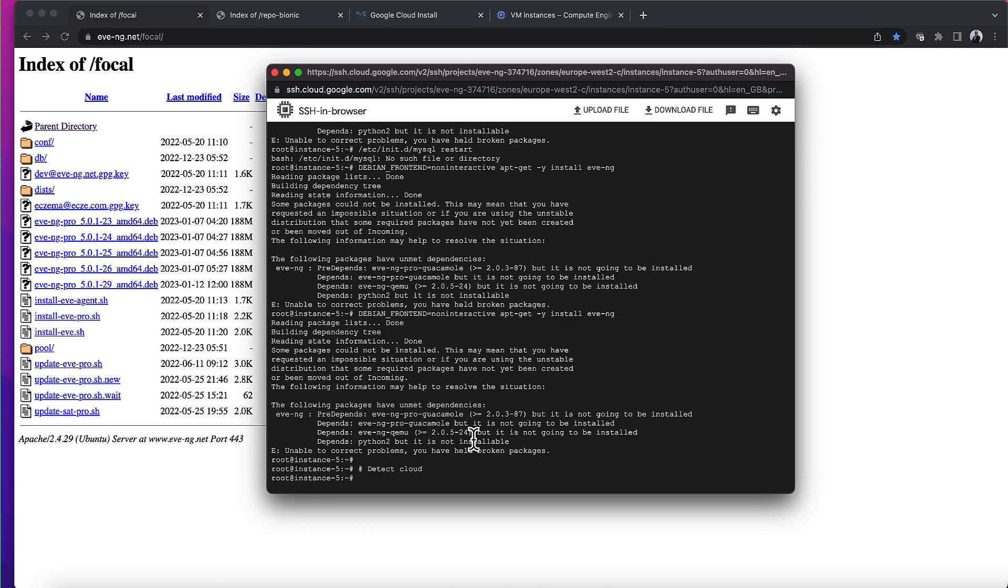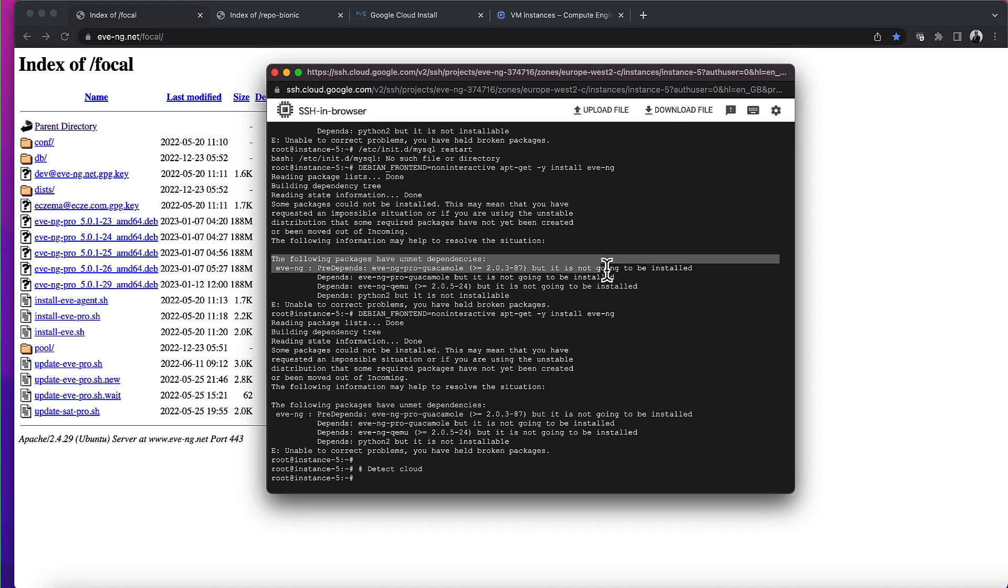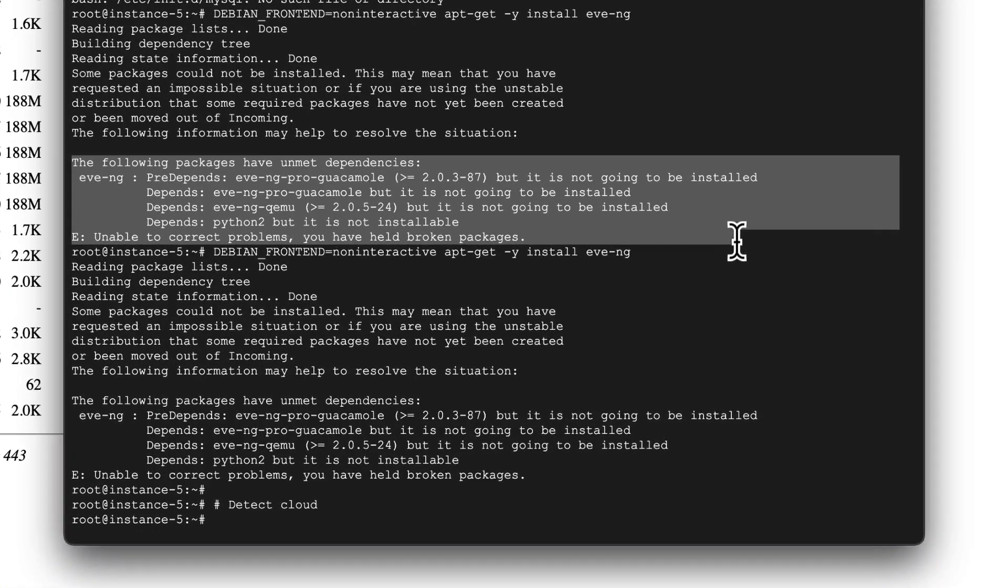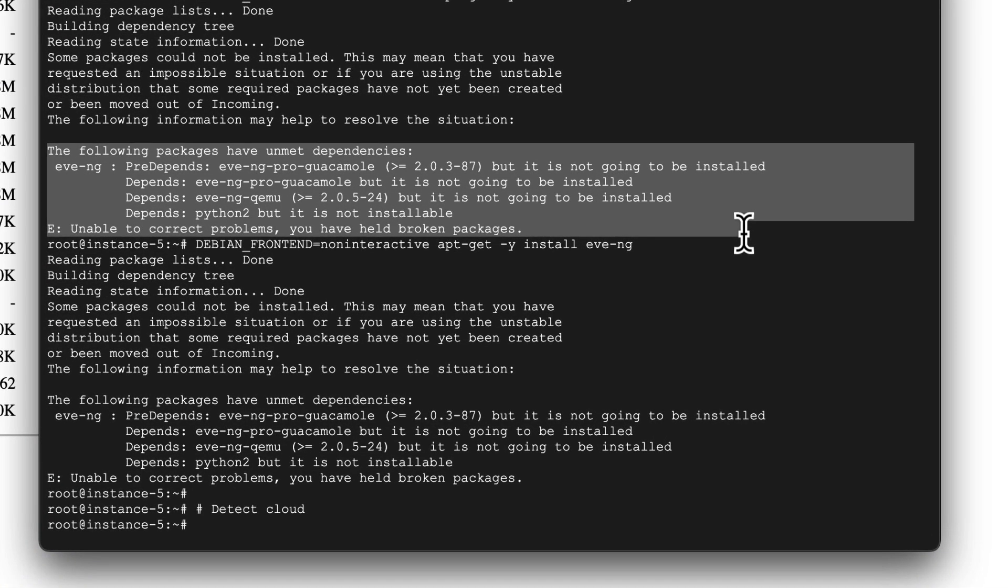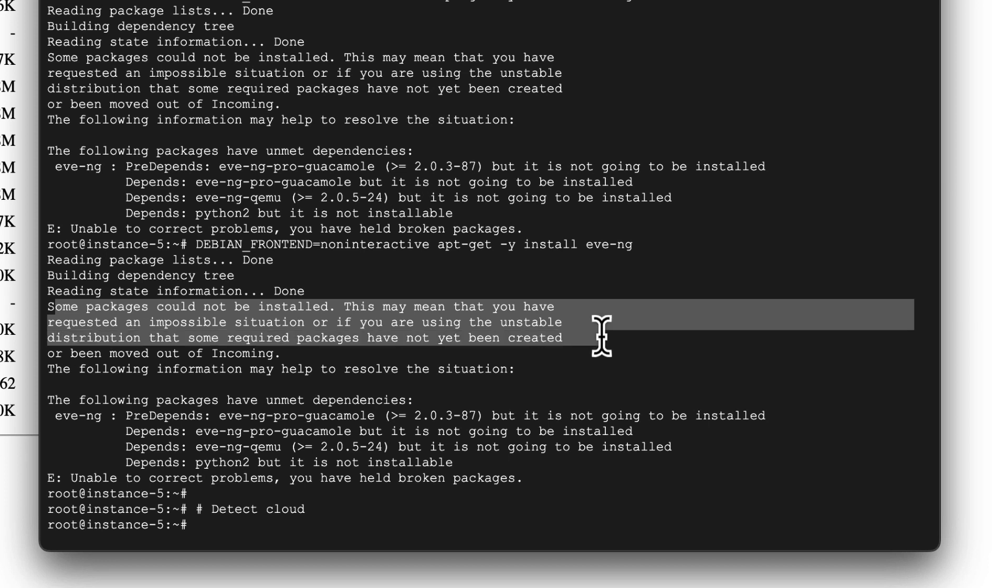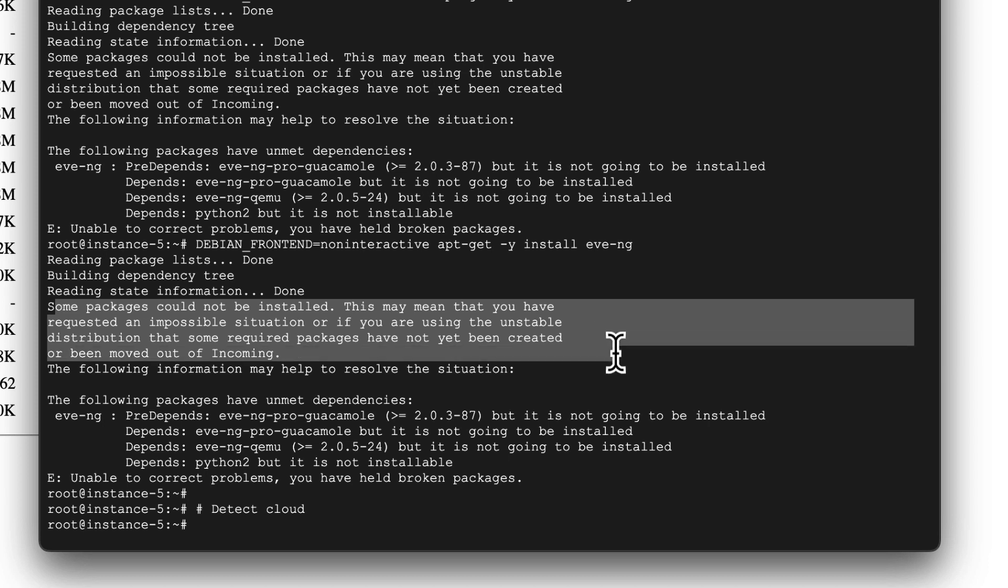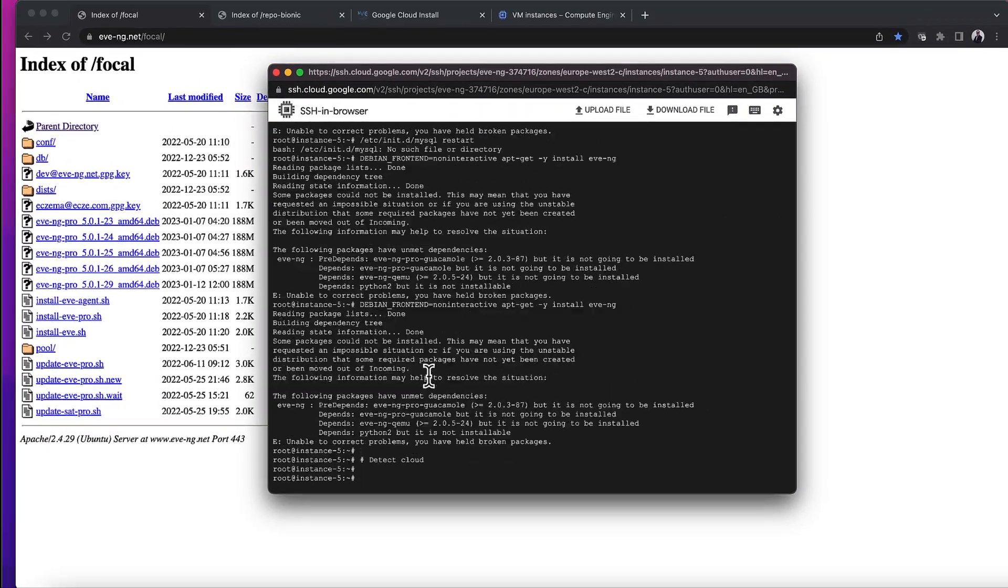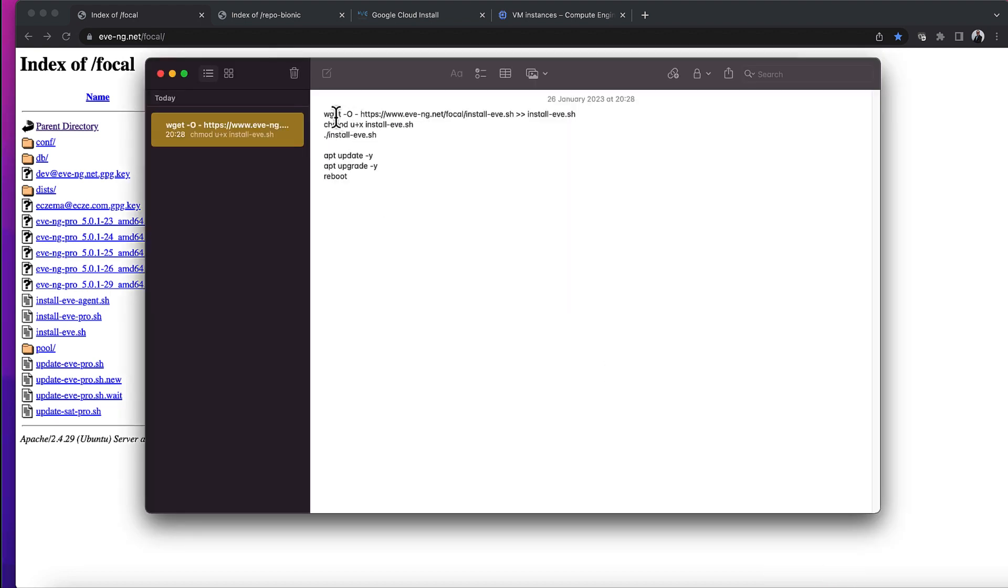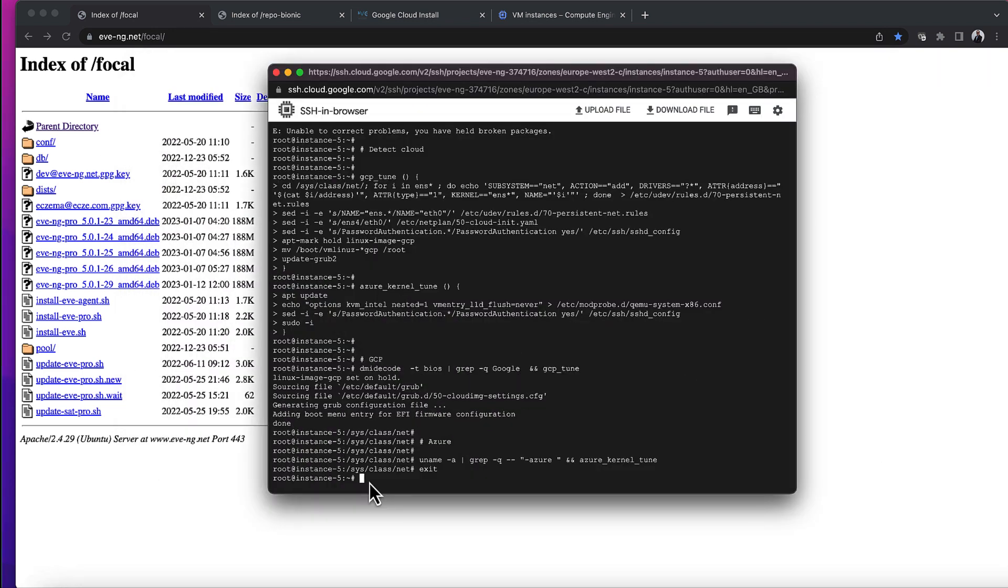But here we go - the following packages have unmet dependencies, unable to correct problems, you have held broken packages. And then there's another error message: some packages could not be installed. This may mean that you have requested an impossible situation, or if you are using the unstable distribution that some required packages have not yet been created or been moved out of incoming. So it's not happy. I've also tried a different alternative way where I took the file and moved it to my virtual machine, then changed directories and installed it, because you get more detail if you do it that way. But regardless, there are error messages when I follow this step - the EVE-NG installation doesn't install properly.